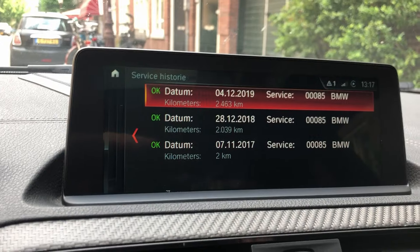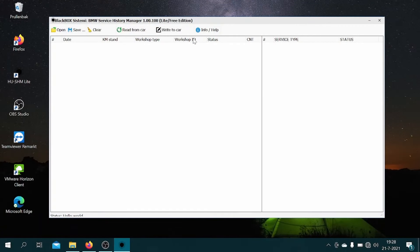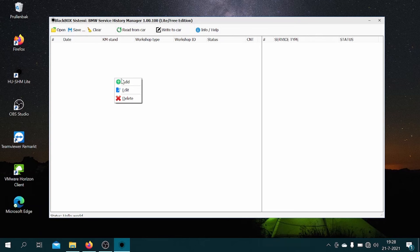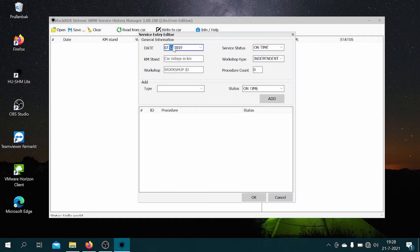So first up, we're going to open this free version of the BMW service history manager, of which I'll put a link in the description below. So right-click in the window and click add, and then enter the date of the first item of your service history. In my case, the pre-delivery inspection.